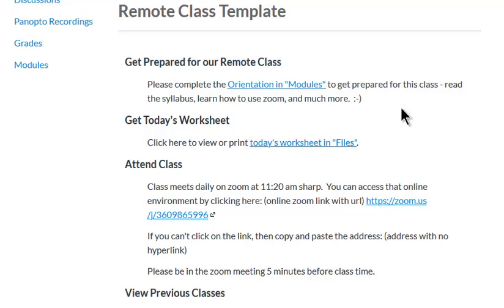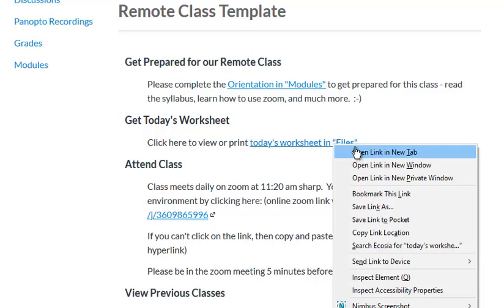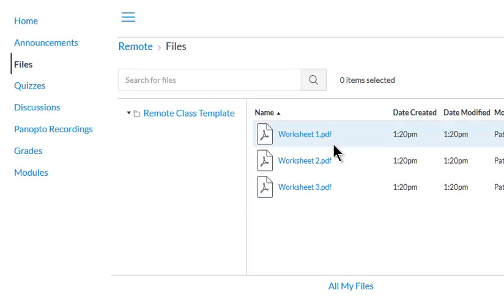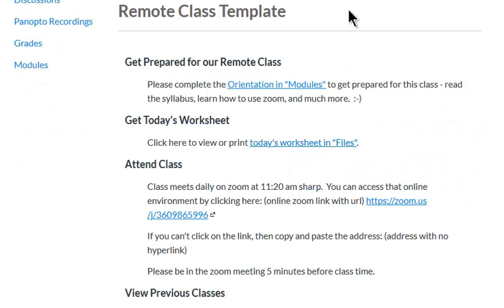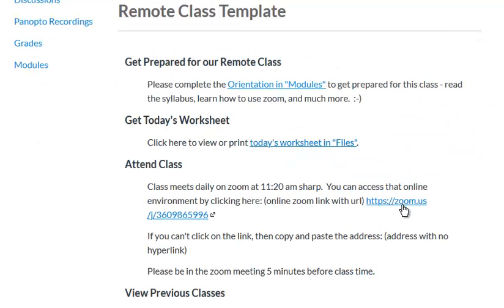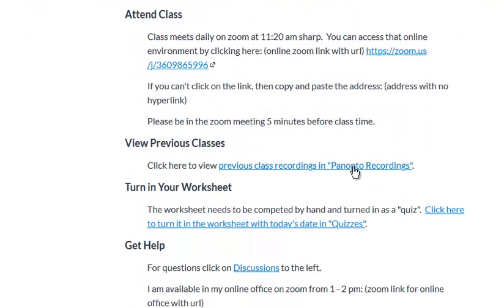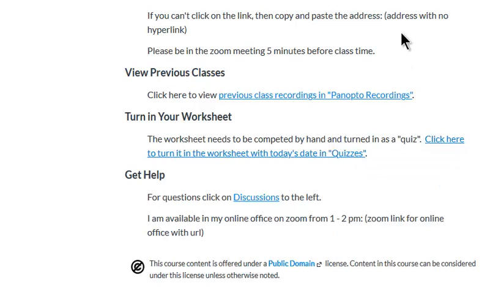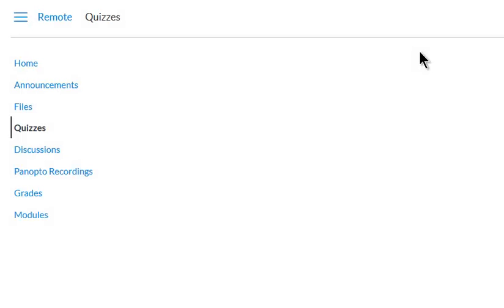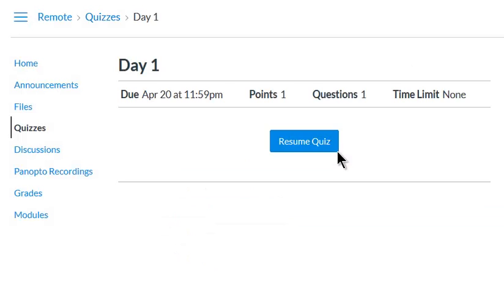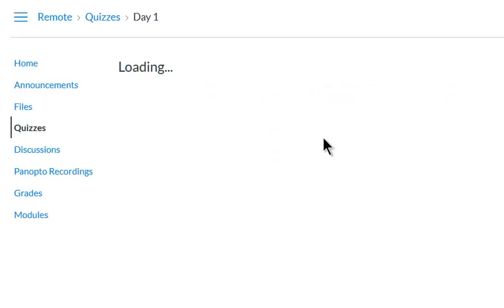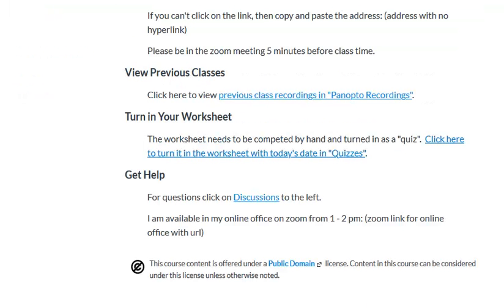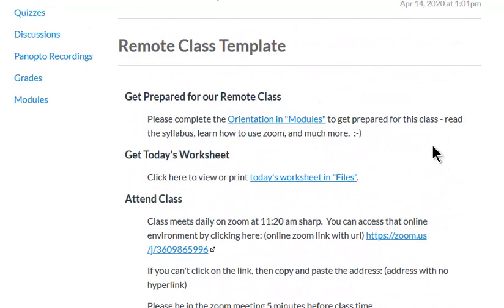Essentially, you would upload your worksheets into files. Here they are: worksheets 1, 2, 3, 4, and so on. Students would go there to get them every day, then they would attend class on Zoom, and then they would turn in worksheets into a quiz that simply asks them to upload a PDF file of pictures of the work they've done on the worksheet. You could see that there. So that's the bones of how the class would work.